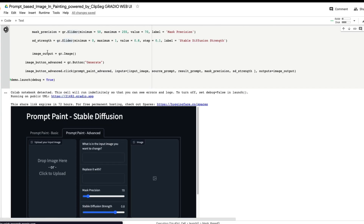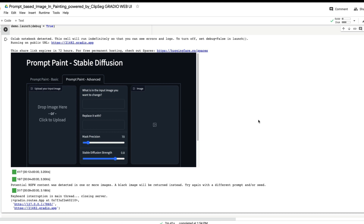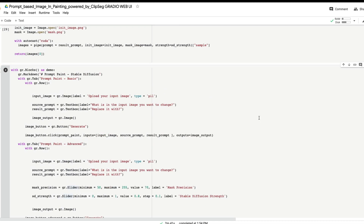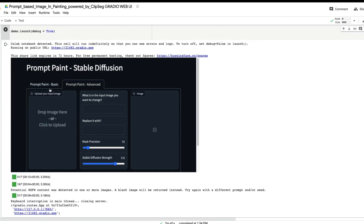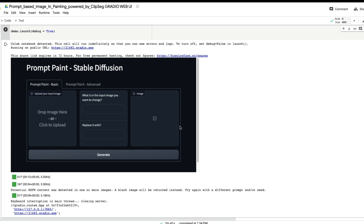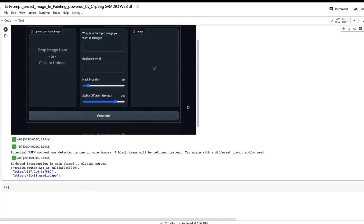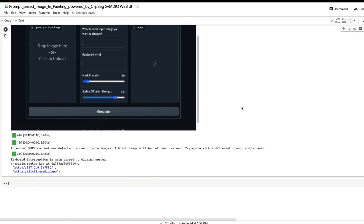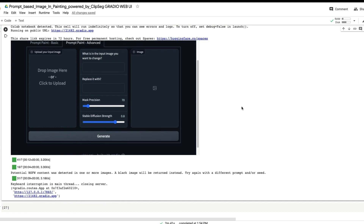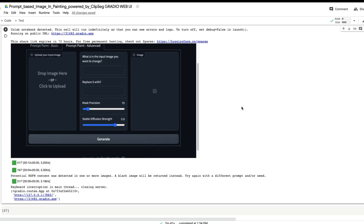That's basically the end of this video. What we've learned is: how to build a simple Gradio application to do prompt paint — text or prompt-based in-painting using stable diffusion — building upon the previous tutorial. We also saw how to extend a simple Gradio application, taking a basic tab and building an advanced tab. If you have any questions let me know in the comments. I hope this is helpful — take care, cheers!